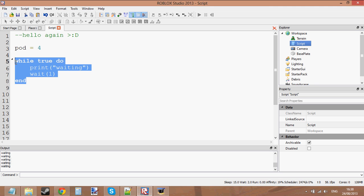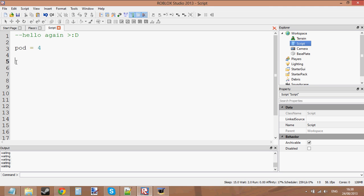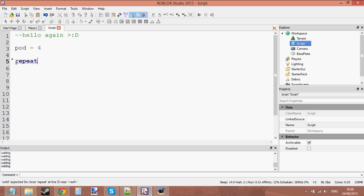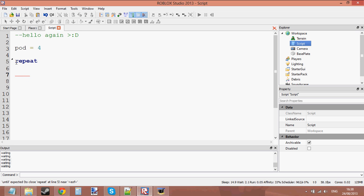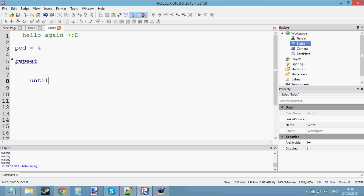Now let's go on to the second loop, which is the repeat loop. There's a second loop and the name of this loop is called the repeat loop. This does the same thing as the while true do loop — it keeps looping — but it's structured differently. It says 'repeat', and then at the bottom you don't put an 'end', you put 'until', and then you make your comparison.